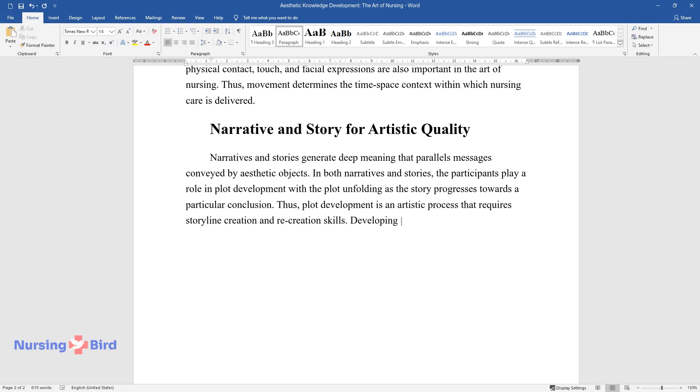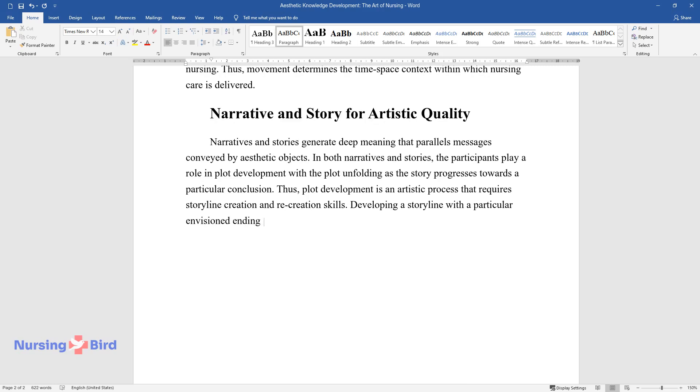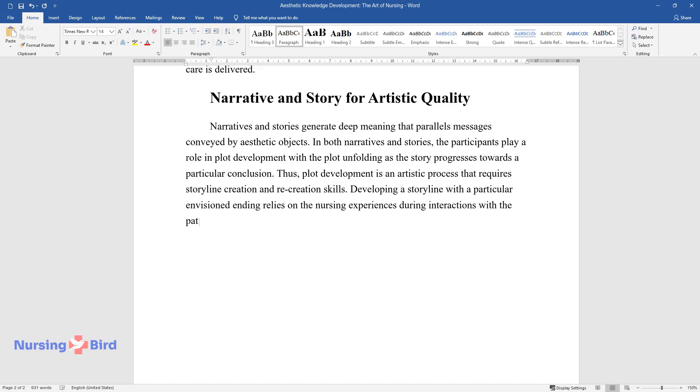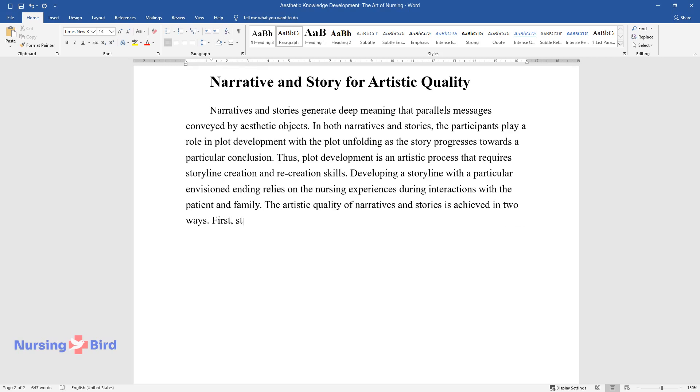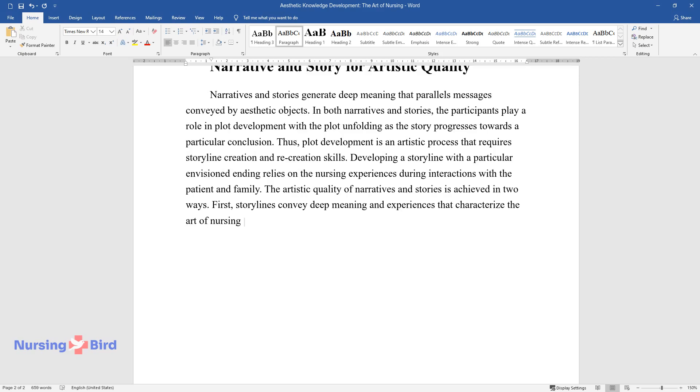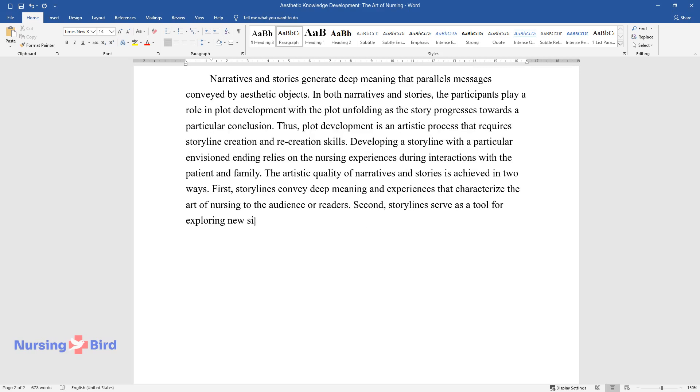Developing a storyline with a particular envisioned ending relies on the nursing experiences during interactions with the patient and family. The artistic quality of narratives and stories is achieved in two ways: First, storylines convey deep meaning and experiences that characterize the art of nursing to the audience or readers. Second, storylines serve as a tool for exploring new situations and scenarios.